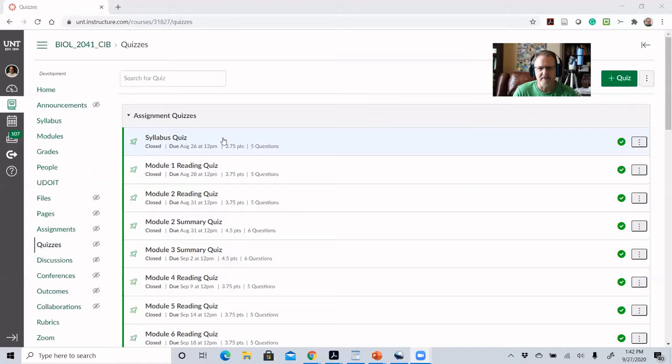So this syllabus quiz is really designed to get them to read the syllabus. It helps them get used to the quizzing tool itself and is meant to just be practice — it's not set up to be something I'm really grading them on, but more of an experience to get them into the course and make sure they've looked at the syllabus. There's only one of that type of quiz where they can take it unlimited times and keep the highest grade.